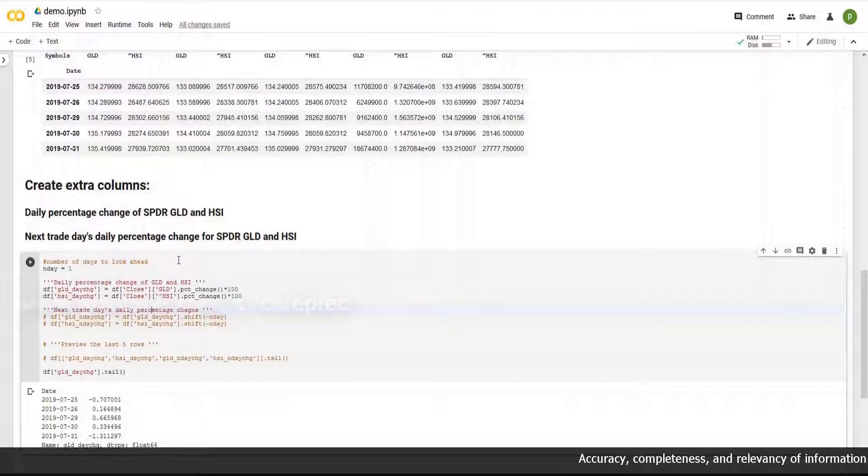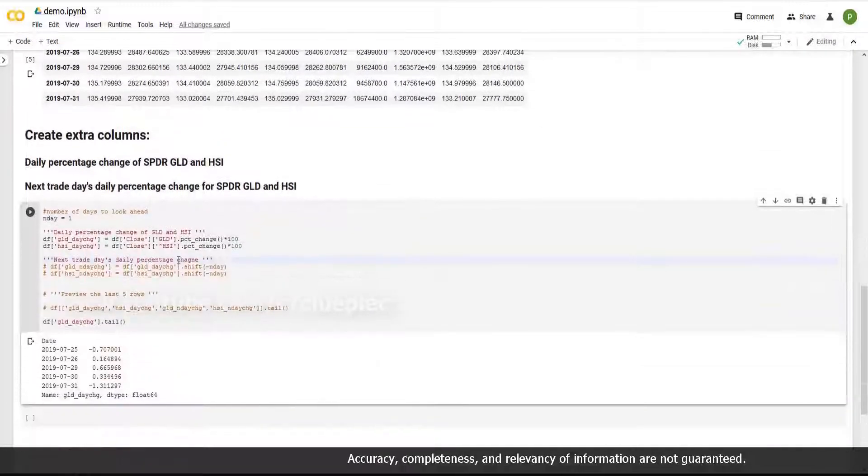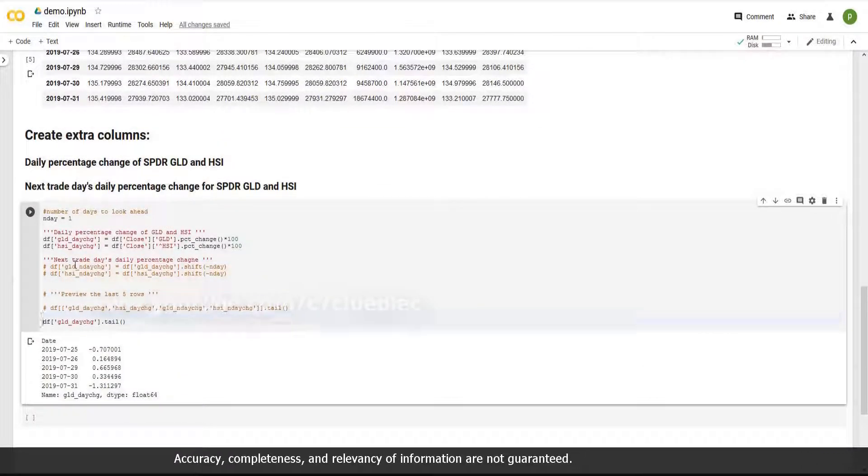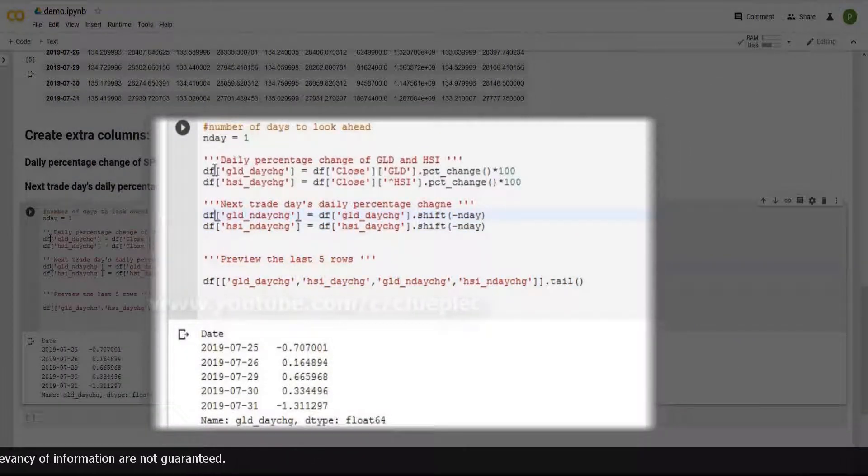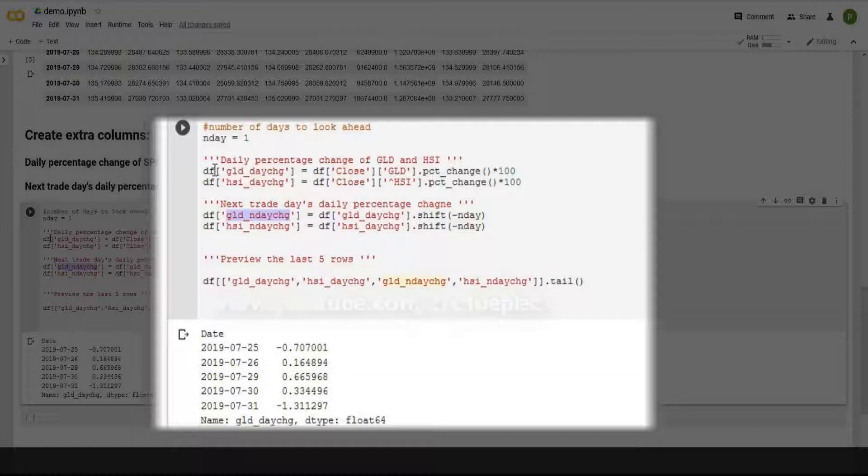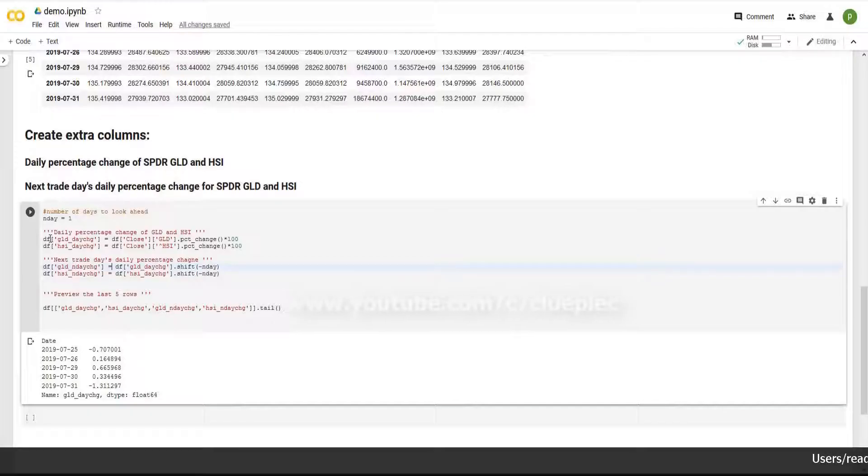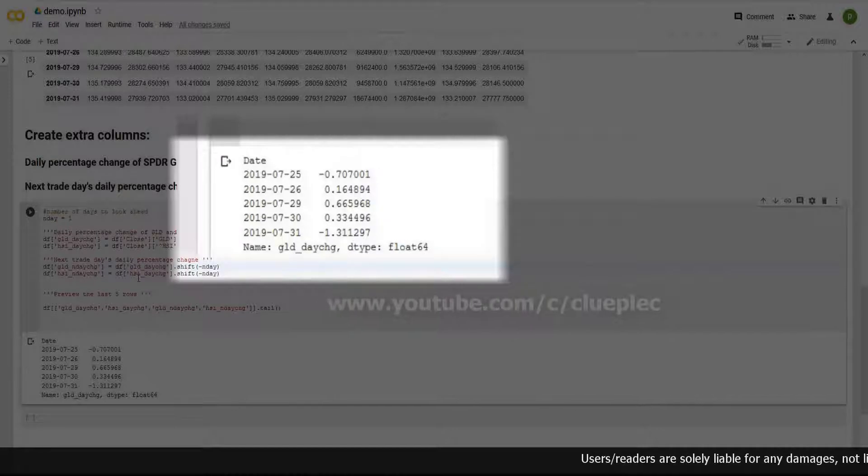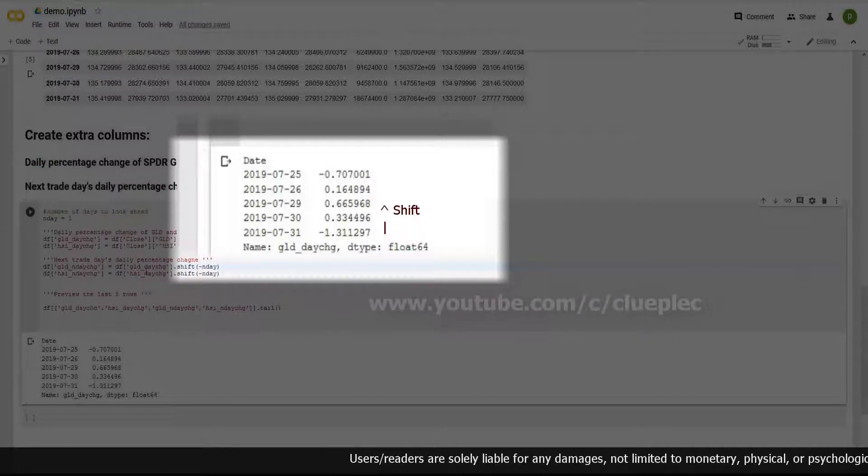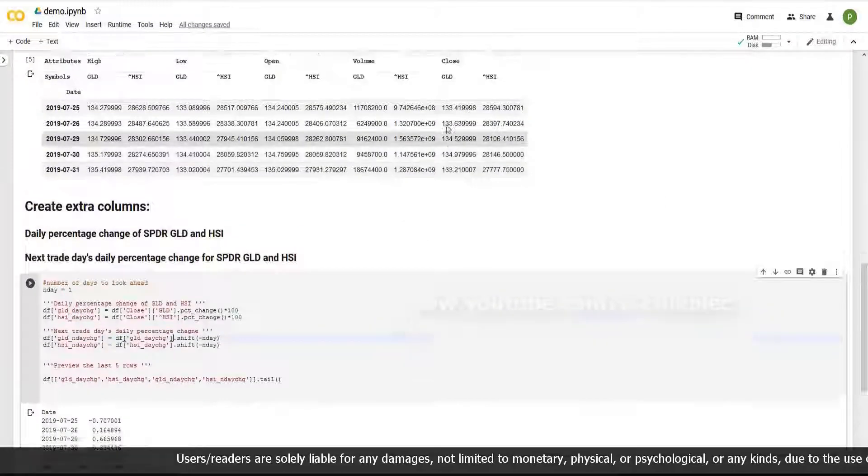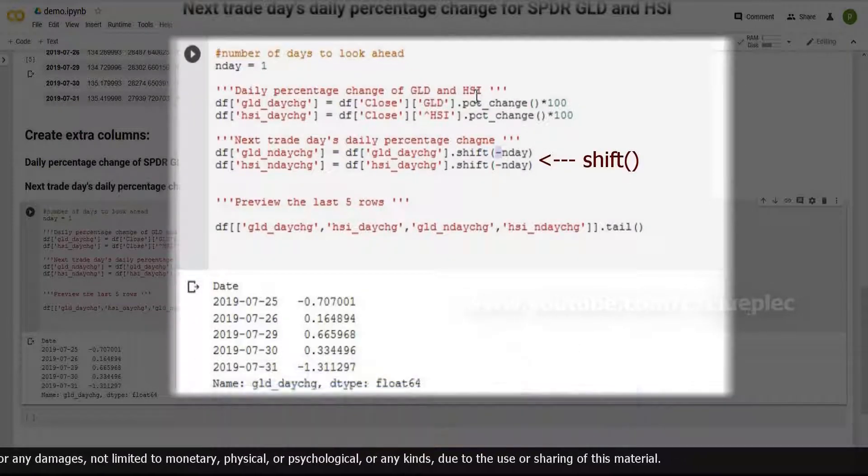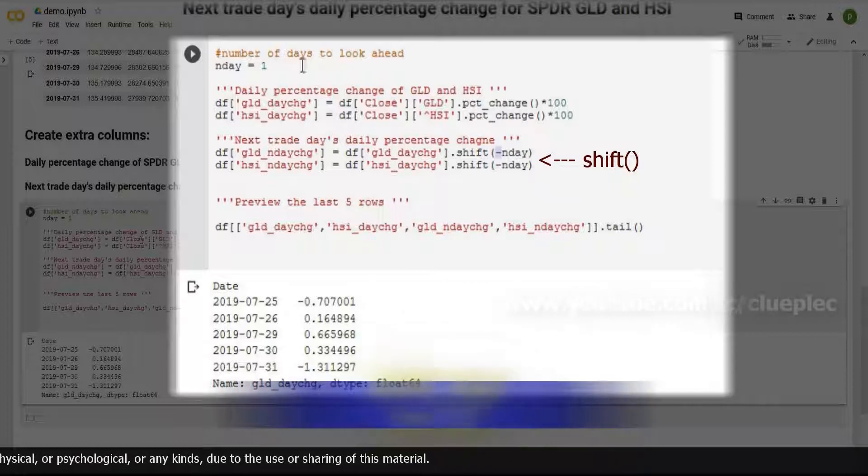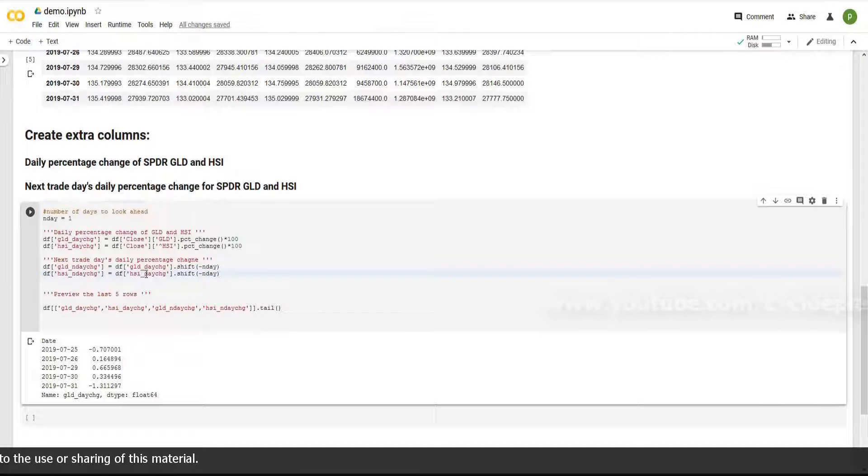But we are not interested in today's change. We want to know tomorrow's change. So I go here. I just give it a name. Df which is my table. Inside the single quote is the column name. GLD end day change. It means end day after. And the end day is 1. So GLD end day change is simply GLD or HSI's current day change shifting down to the next day. Shifting a positive number of days means going to previous days, which is not what we want. I don't need last day but tomorrow's percentage change rate. That's why shift a negative end day where we defined earlier here. End day equals 1. Similarly, do the same to HSI.